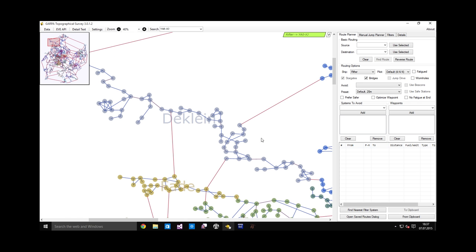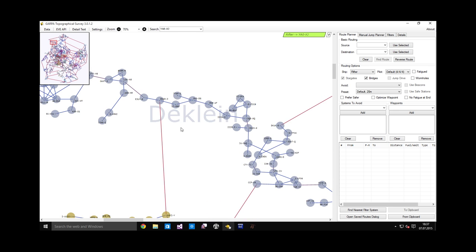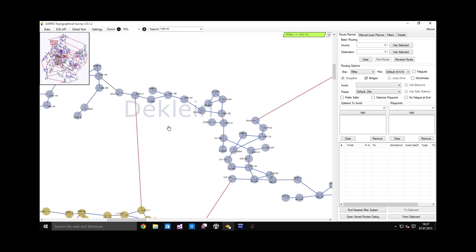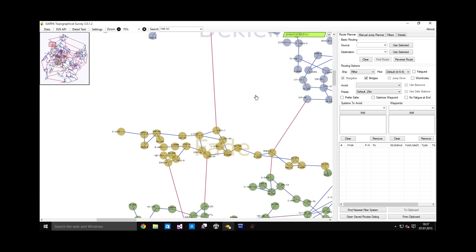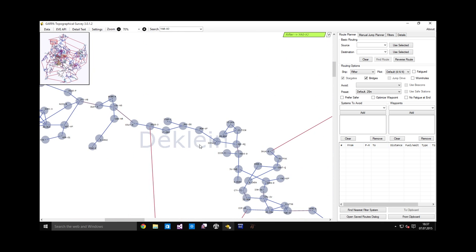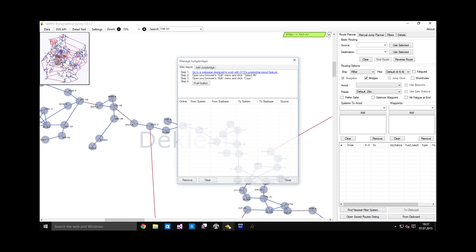There is one important thing missing from GTS by default. There are no jump bridges on this map. Yet our alliance makes extensive use of jump bridges especially in Declan and in all allied territory. All Imperium members are free to use jump bridges in all Imperium space. In order to make them visible in GTS you need to import them. To do this go to data and import jump bridges.